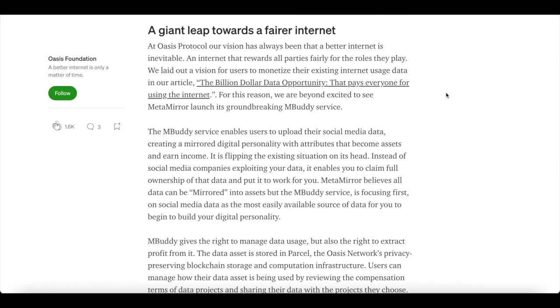It's a giant leap forward, a fairer internet. At Oasis Protocol, our vision has always been that a better internet is inevitable. An internet that rewards all parties fairly in the role they play. We laid out a vision for users to monetize their existing data, usage data, in our article, The Billion Dollar Opportunity that Pays Everyone for Using the Internet.